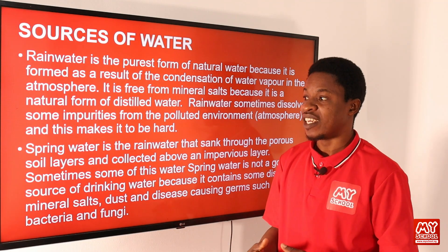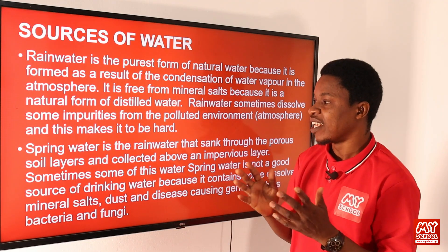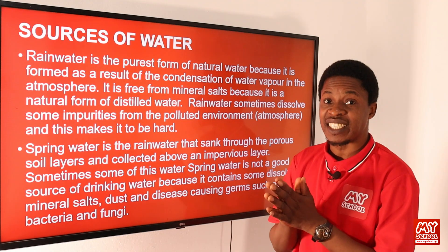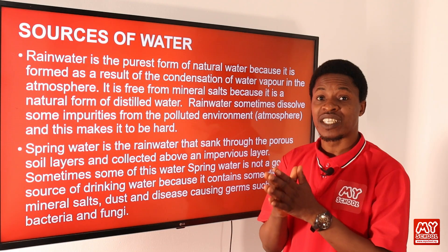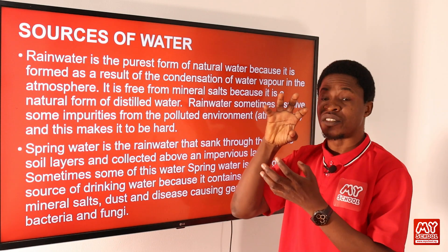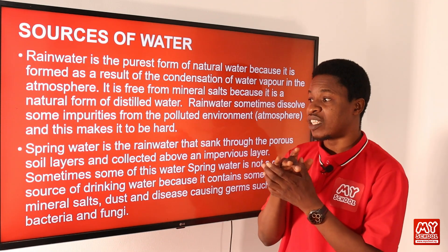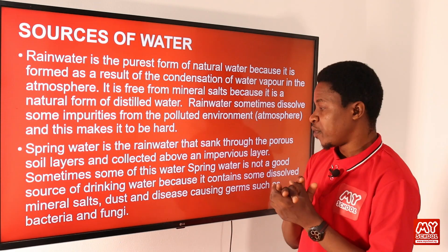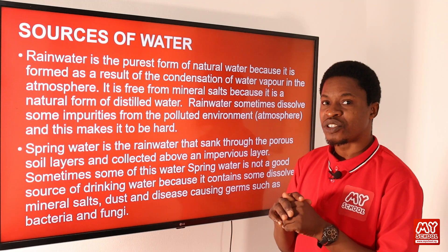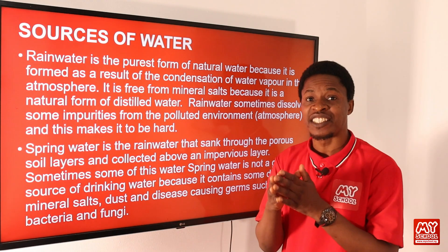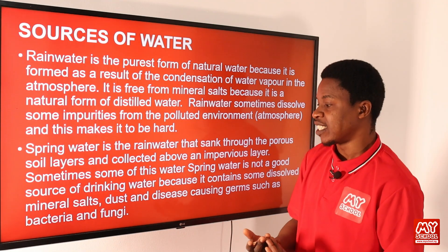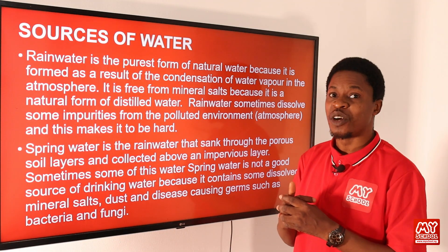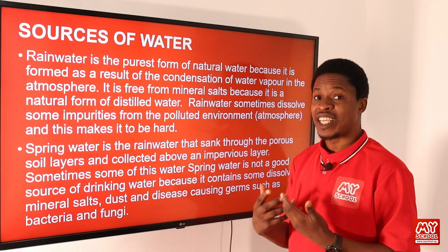Spring water is rainwater that has sunk through porous soil layers and collected above an impervious layer. In some states in Nigeria, you see water coming out from rock — that is water that has percolated through the upper soil layer. The water can be relatively pure, but spring water is not a good source of drinking water because it contains dissolved mineral salts, dust, and disease-causing germs from the rock or soil.